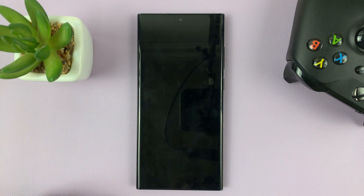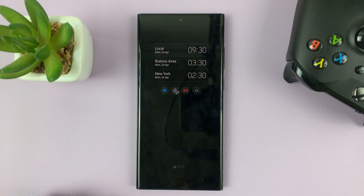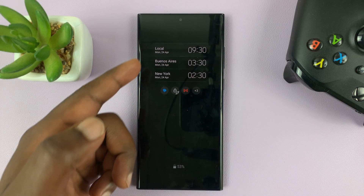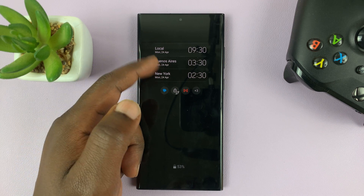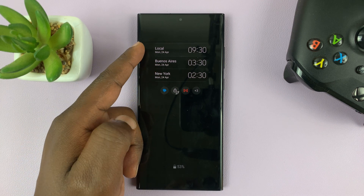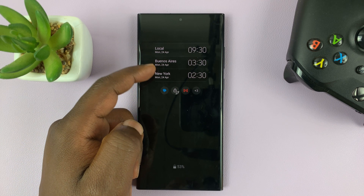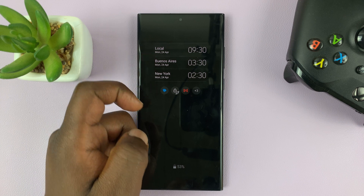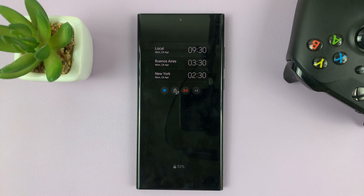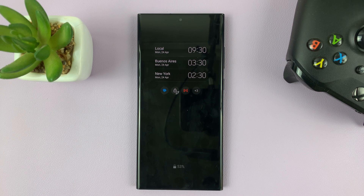When you go to your always-on display, you should see the always-on display showing multiple times from different cities around the world. That's basically how to add a dual clock, or how to add multiple clocks to the always-on display of your Samsung Galaxy S23.